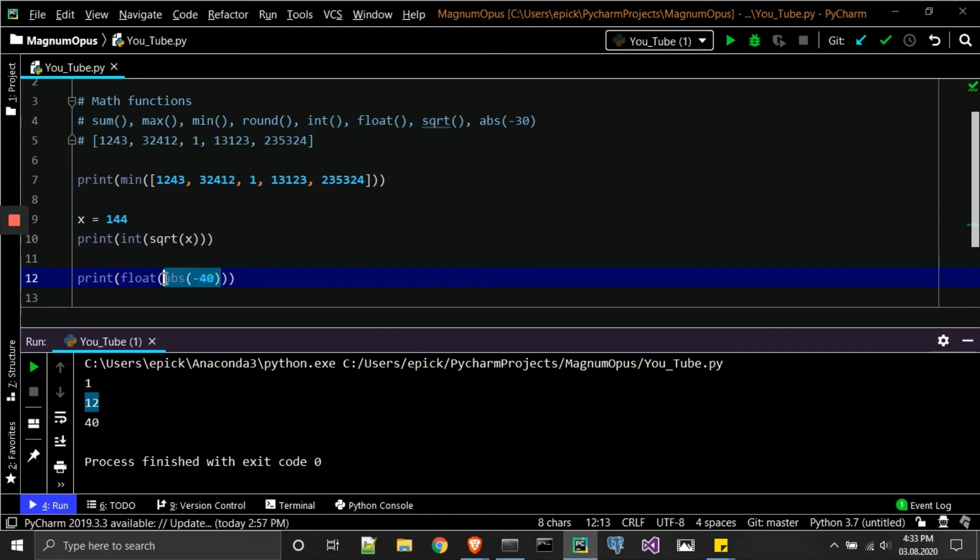And then likewise we're going to change that into a float. And for those that have kind of been following along with what I've been saying, guess what exactly is a float if you kind of haven't already thought about it? Just remember, floats are always decimals, so it'll go ahead and return 40.0.